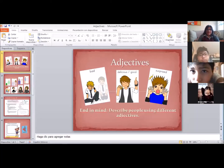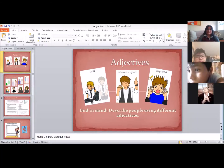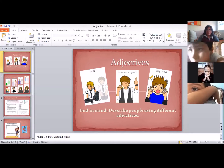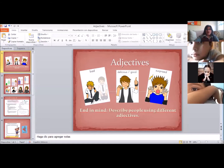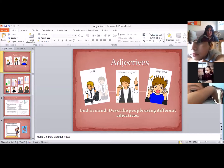Today's topic is adjectives and our end in mind is to describe people using different adjectives. We already saw this kind of adjectives in class, it's just a review. We're going to continue using the adjectives we have seen before and we're going to check new ones in the vocabulary.